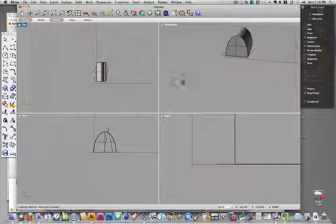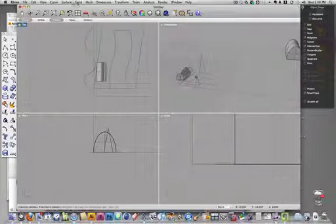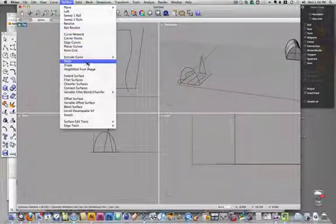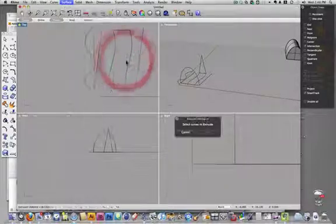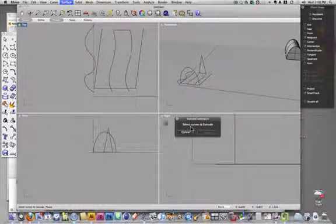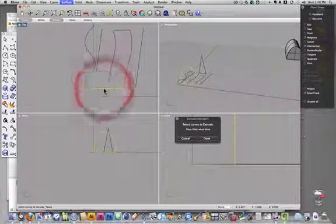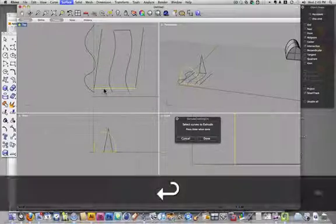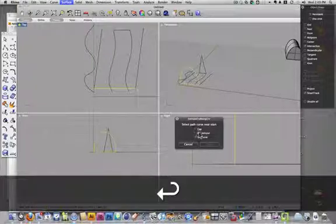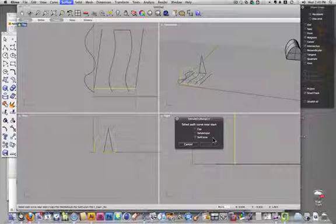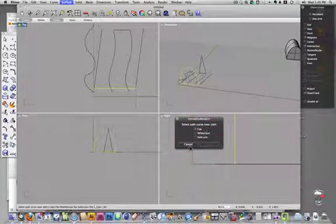Now we're going to look at the extrude along curve command. It asks me for my curve to extrude, I'll select the same one. It has my same commands: I can cap it, I can delete input, I can subcurve it, and I'll choose to cap it.